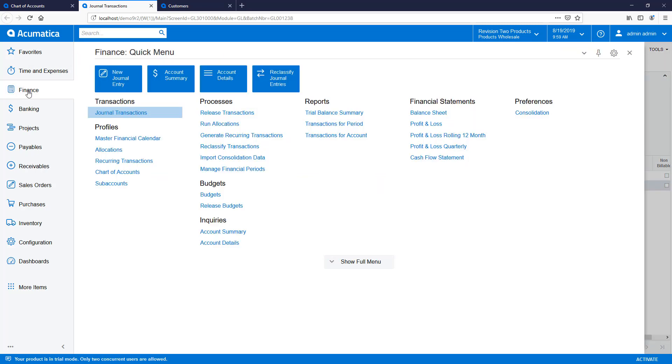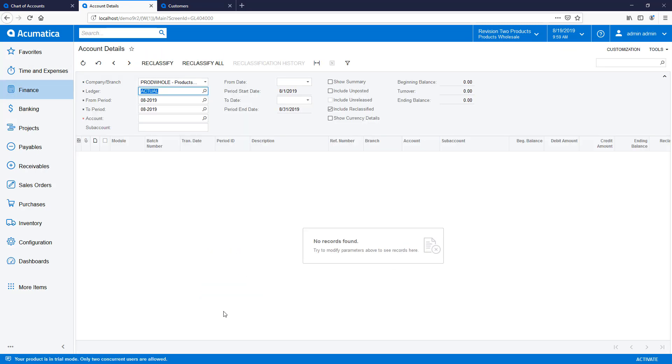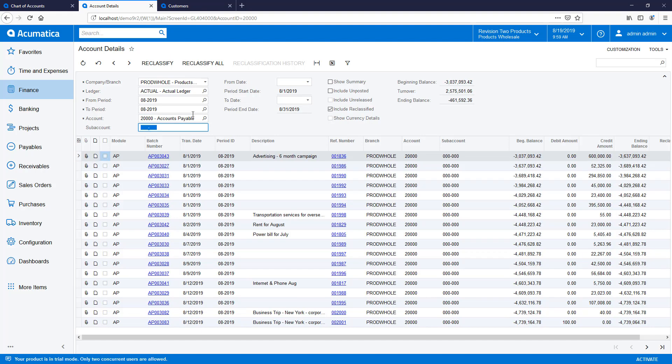After doing this, I navigate to the Account Details report in the GL module and view the ending balance, as you see here.